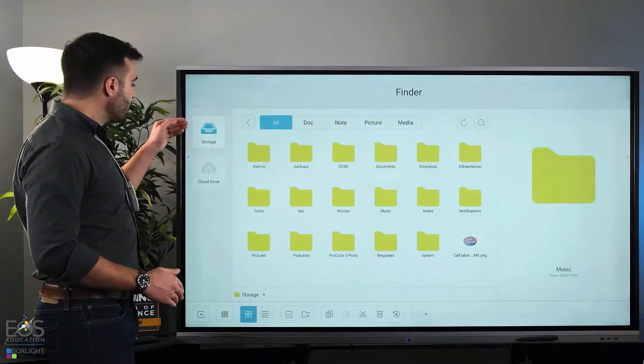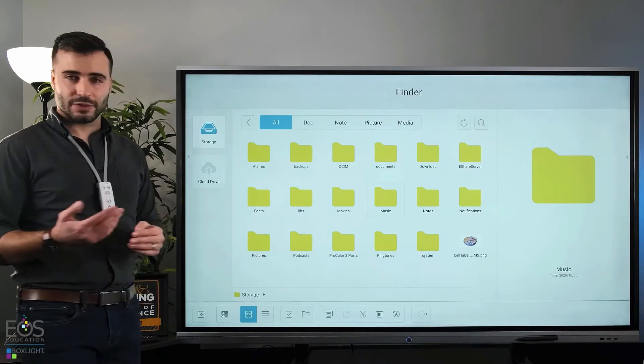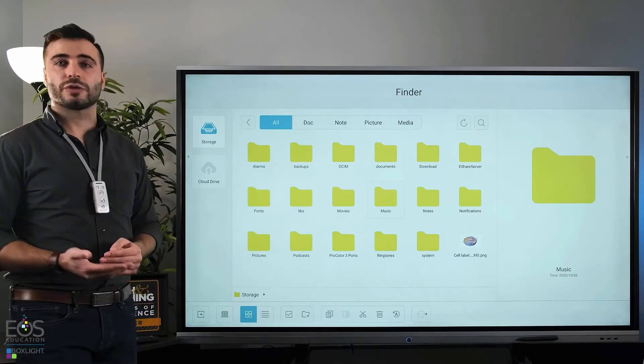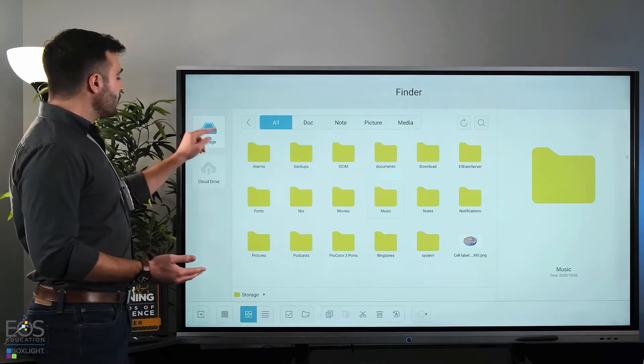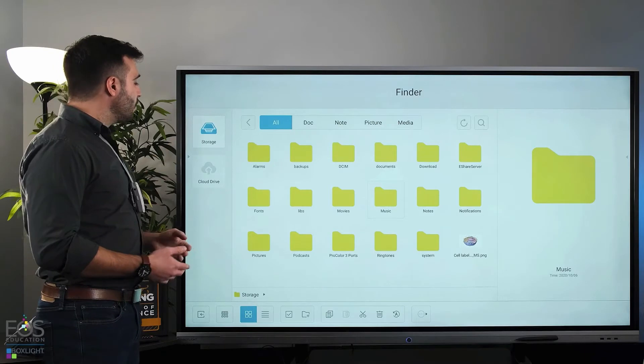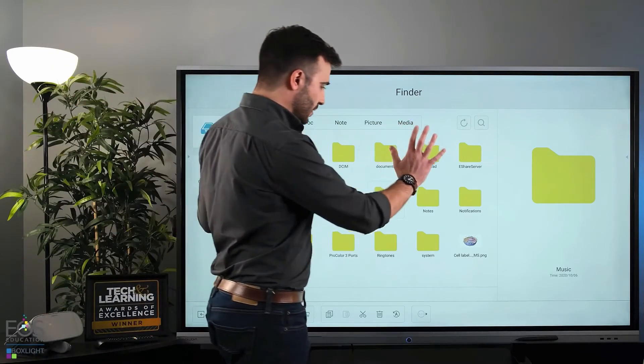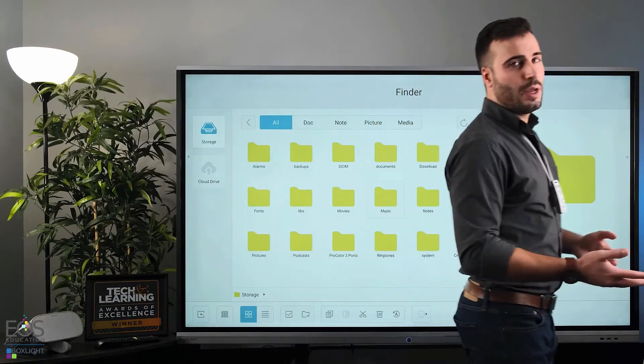And then over here on the left, I want to point out that there's multiple storage locations. Here, the storage option refers to just the files that are on the panel display here.